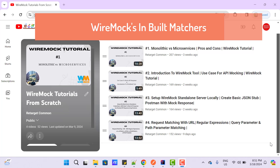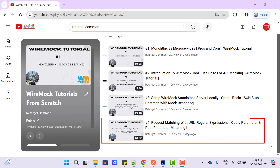Hello everyone, Amud here from the Target Common YouTube channel. In this video tutorial, we are going to learn about WireMock's inbuilt matchers which we can use to configure stubs. In the last video tutorial, we learned about URL matching and we covered multiple scenarios related to query params, path params, and regular expressions.